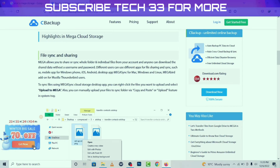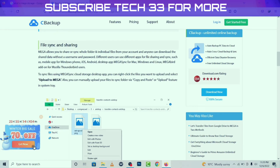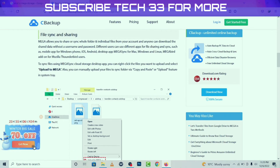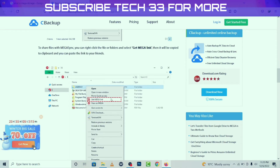Mega Sync is also available for Windows and Linux, and there is a Mega part add-on for Mozilla. To sync files using the Mega Sync cloud storage desktop app, you can right-click the file you want to upload and select 'Upload to Mega.' You can also manually upload your file and sync folders via copy and paste.